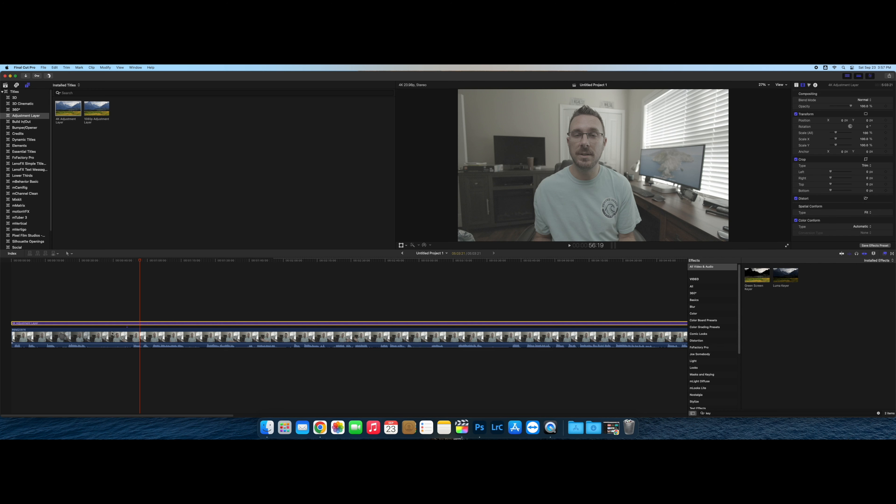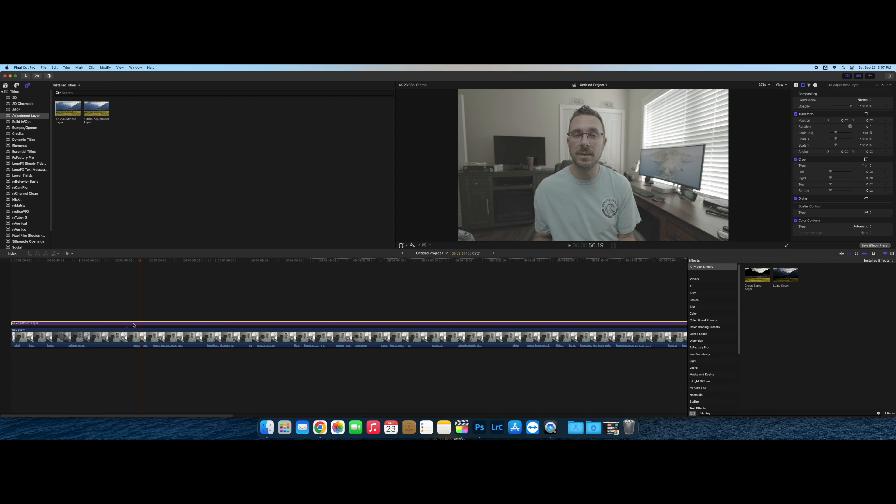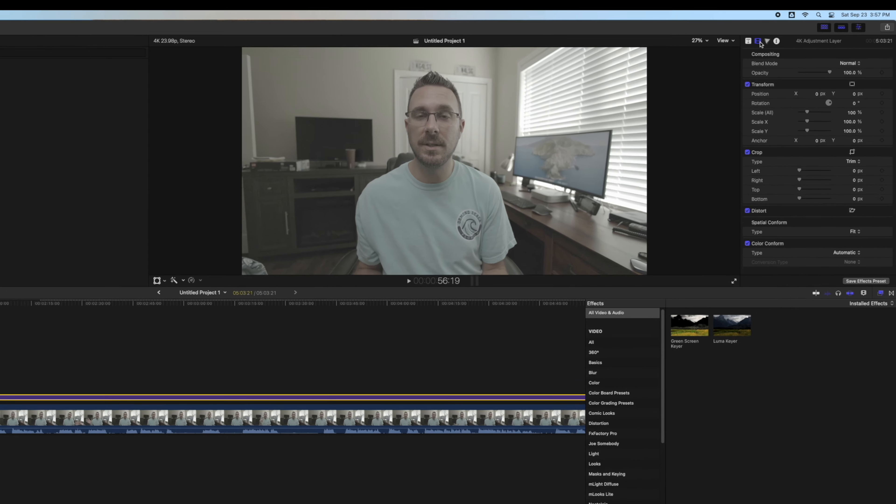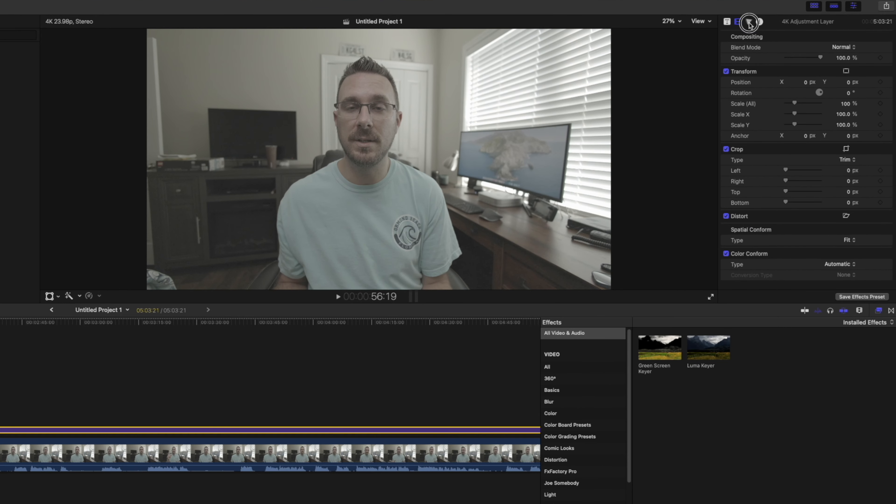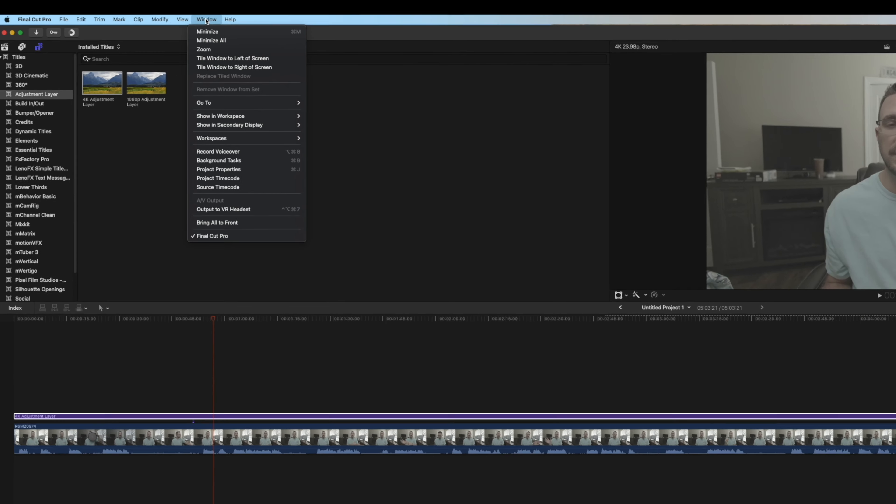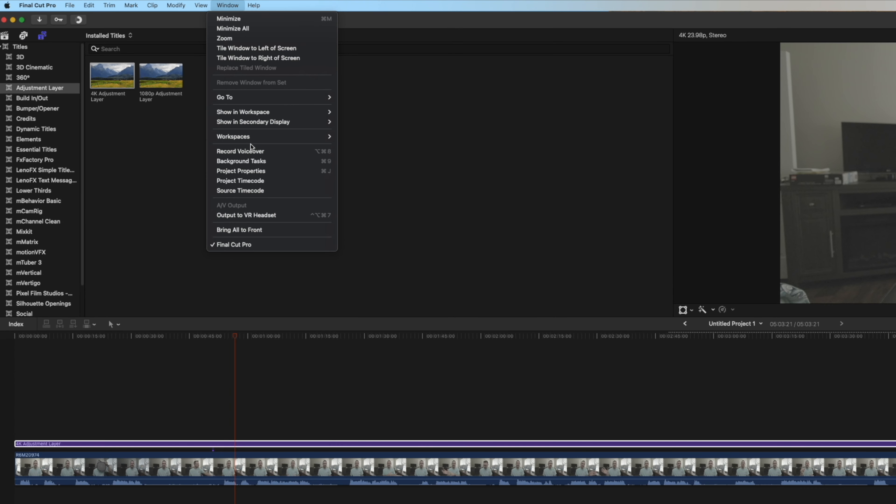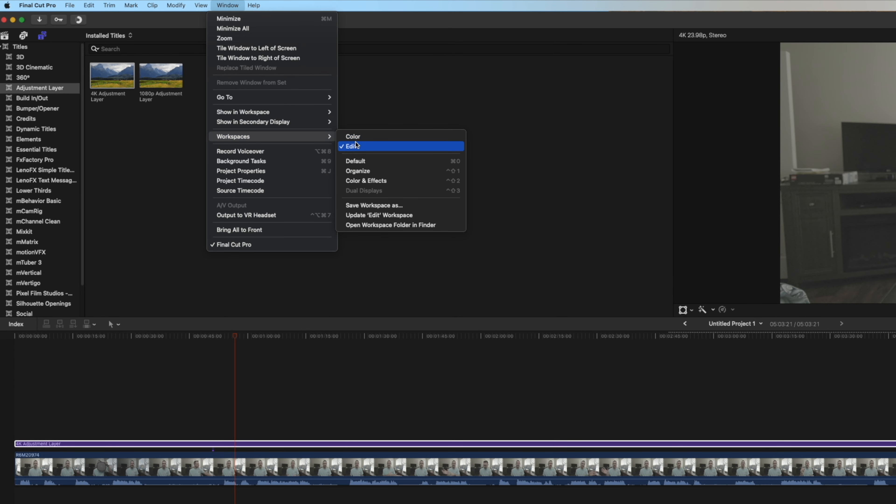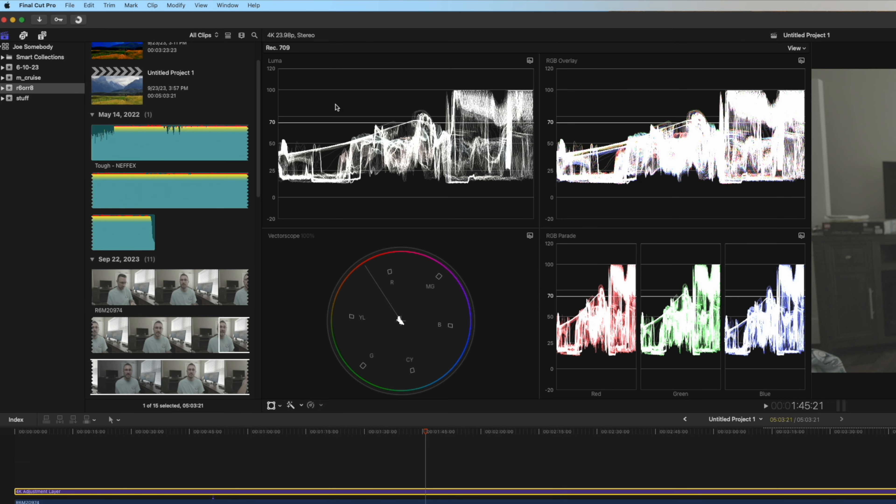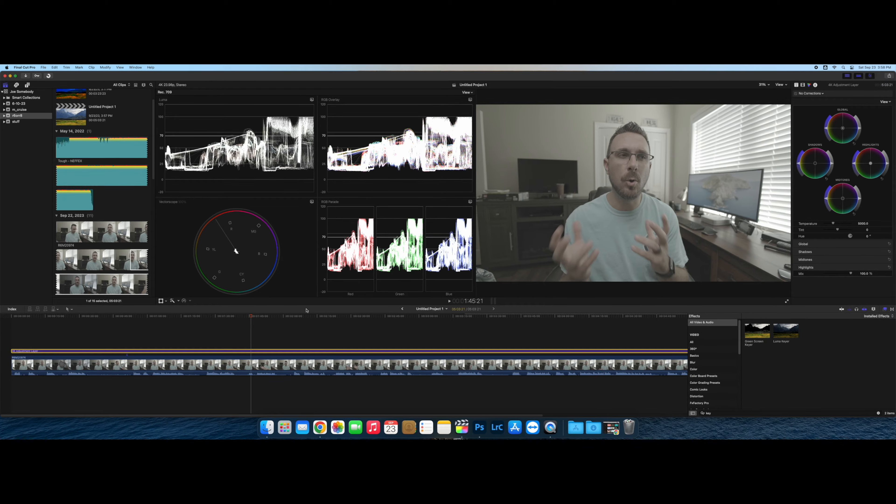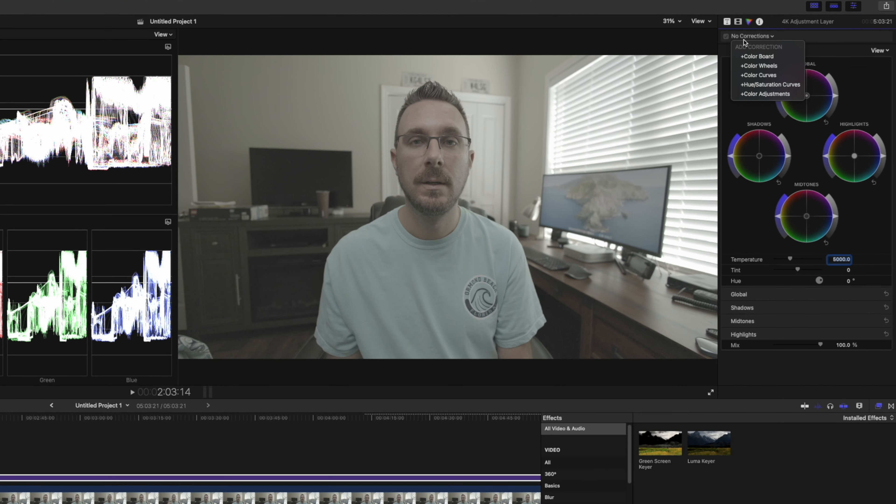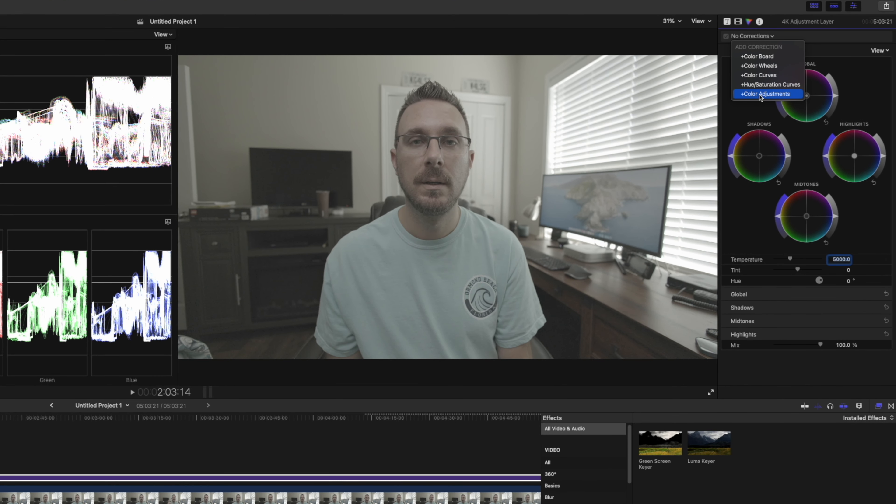Once you've got your clip in here, your adjustment layer on top of it, you'll select it and then you'll go over to your color corrections. I also tend to go into a workspace specifically for color, which has all of the scopes, the Luma, the RGB parade, all that stuff. Instead of color wheels, go into where it says no corrections, go down to color adjustments.